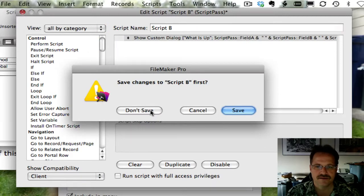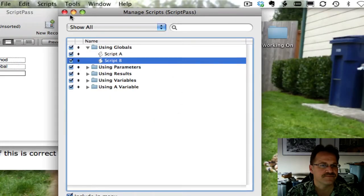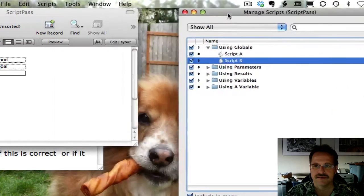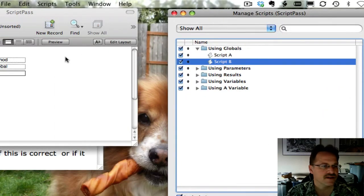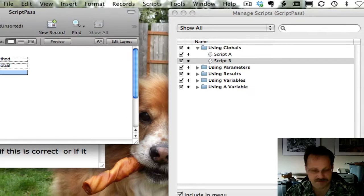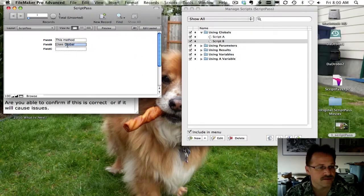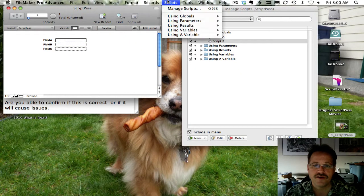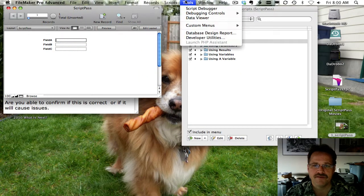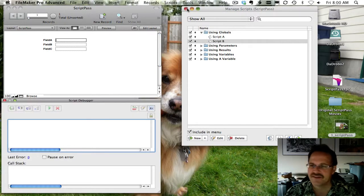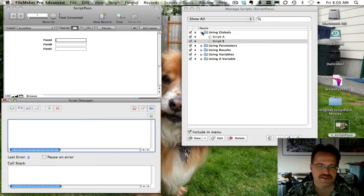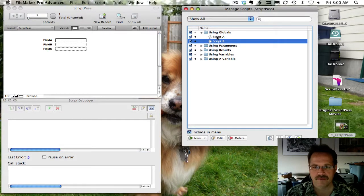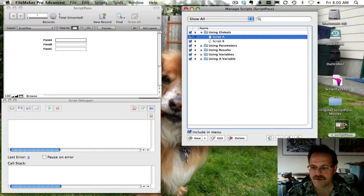And let's go set. And we will leave that up to the side. Let's go ahead and clear out our global fields. And let's turn on our script debugger, a feature of FileMaker Advance. So we can step through the script steps one at a time.